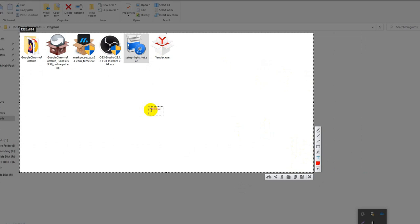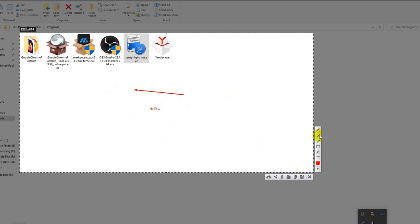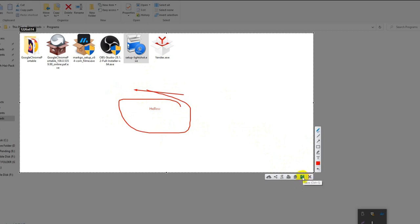And save this. You can also mark something from here, arrow marking something like this. To save this you have to click here, or you can upload it to server and share this link. Now uploading.